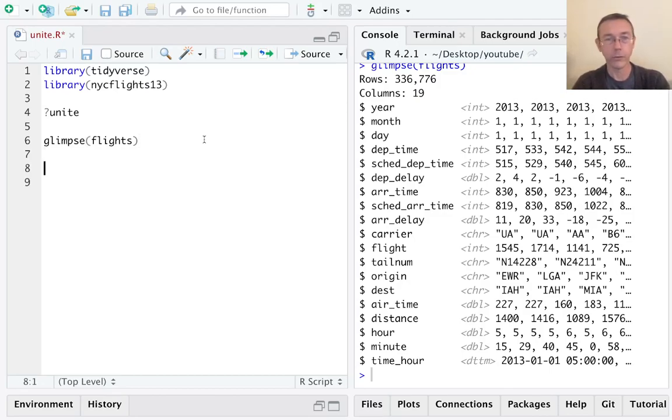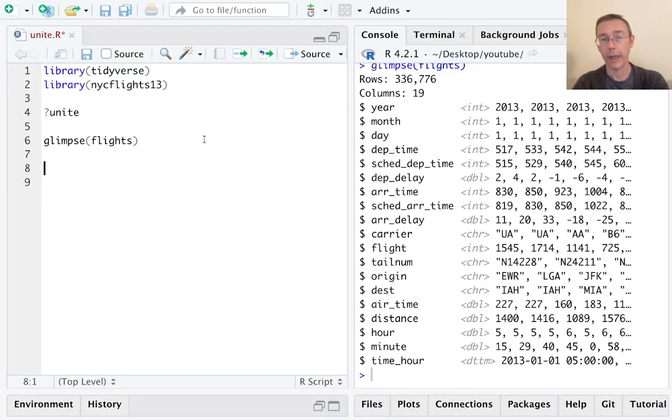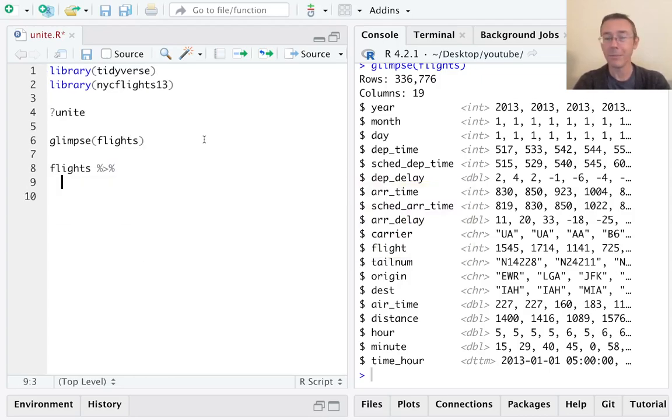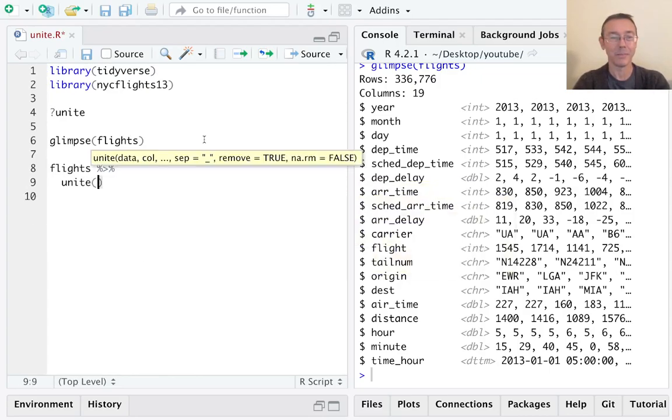Since unite is a tidyverse verb, the syntax is natural. The first argument is going to be a data frame, so we can use the pipe. Let's take the flights dataset and pipe it into unite.